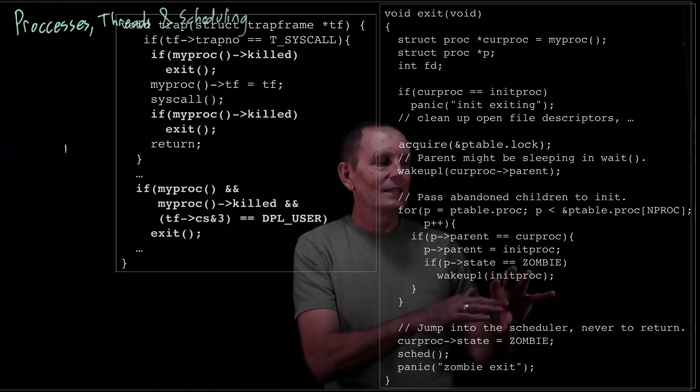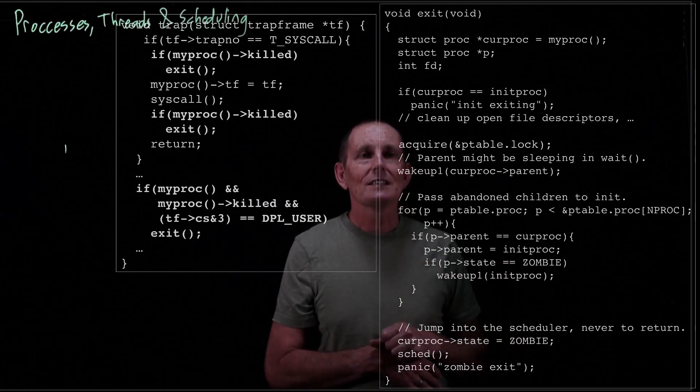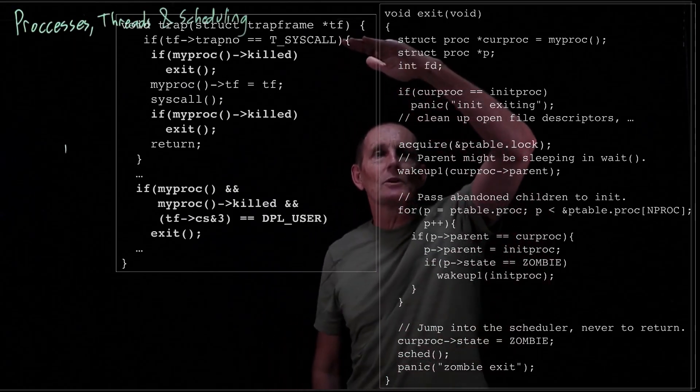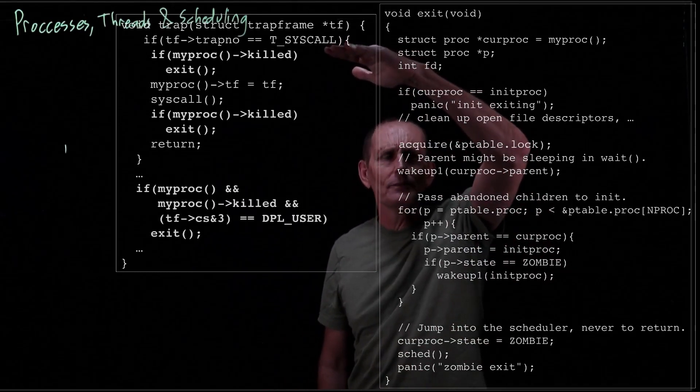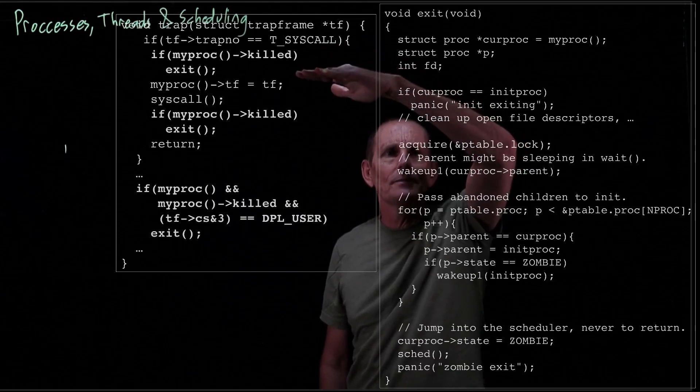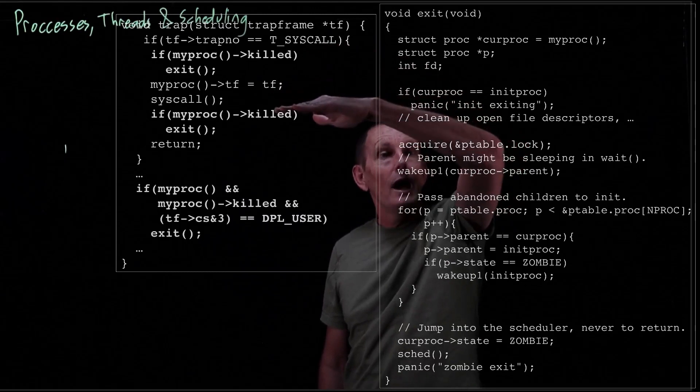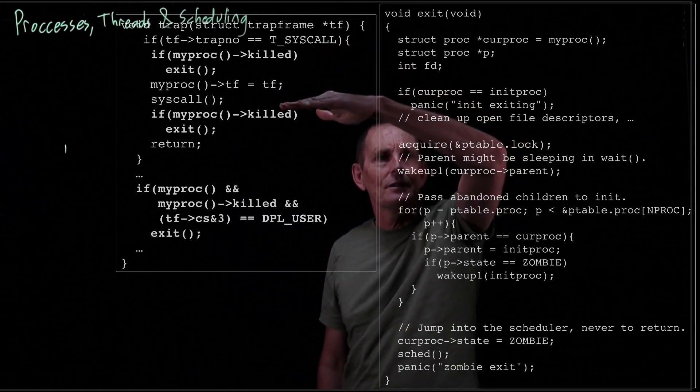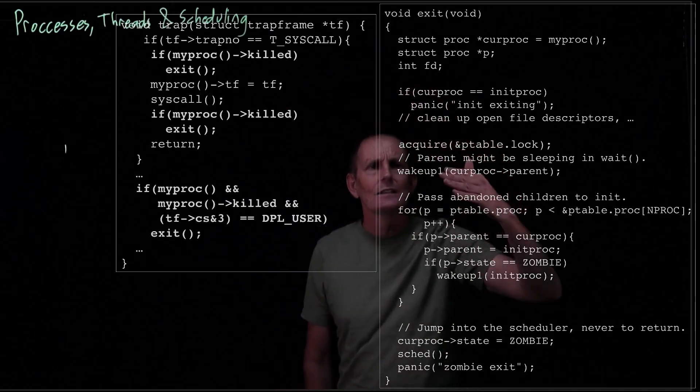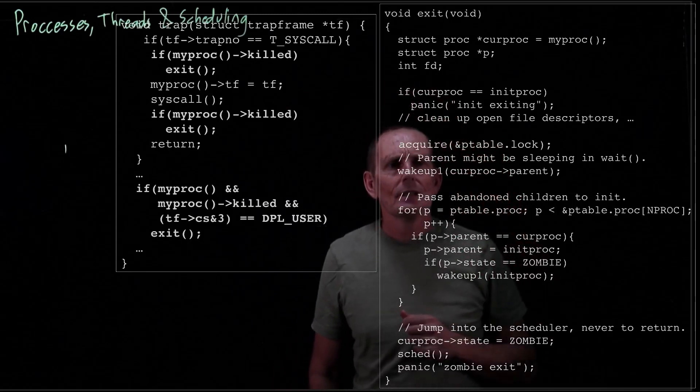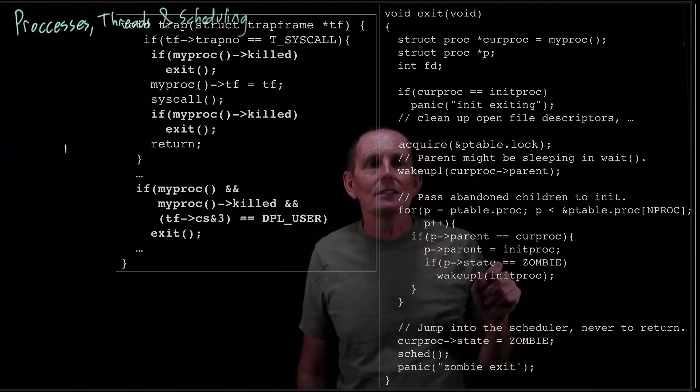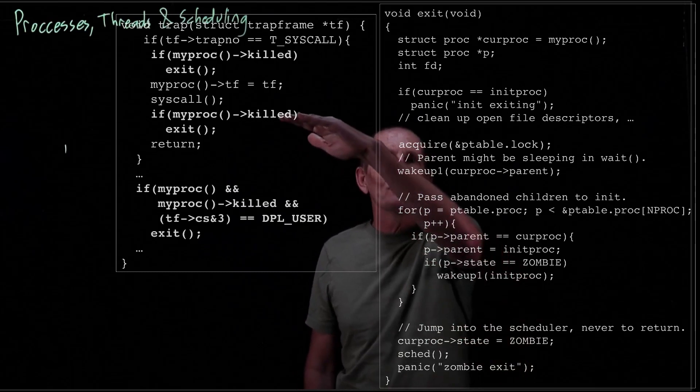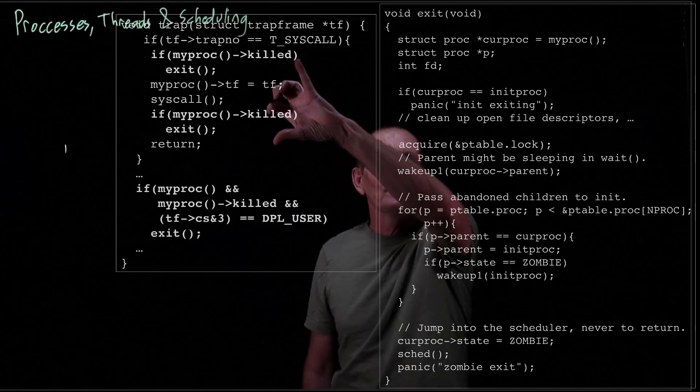But it might be that this process actually makes a system call. So the process has been killed but it makes a system call. When it makes a system call, the first thing we do is check and say, hey, before we do this system call, before we waste our time with it, have we been killed? If so, let's exit. And then we go ahead and save the trap frame, make our system call, and then we check afterwards to see are we killed? How could the system call have caused us to be killed? Well maybe we killed ourselves. Maybe the system call was kill my process ID. That's certainly a possibility. So if we've been killed we exit.